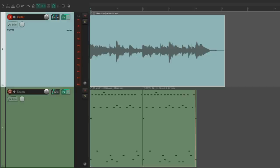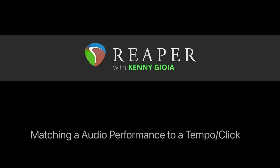So that's pretty much it. That's how to match an audio performance to a tempo or a click in Reaper. I hope you learned something, I hope you can use it, and I'll see you next time. Thanks.